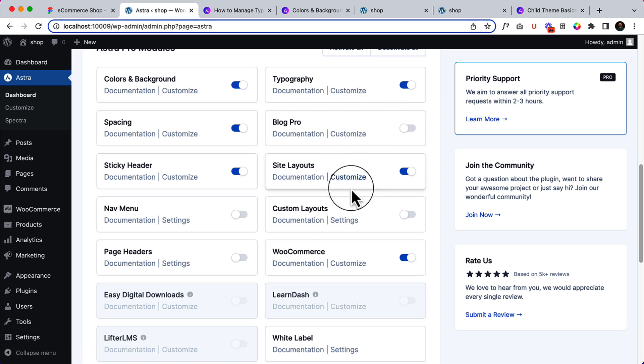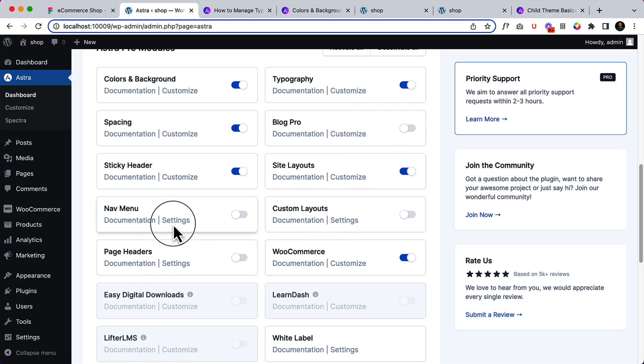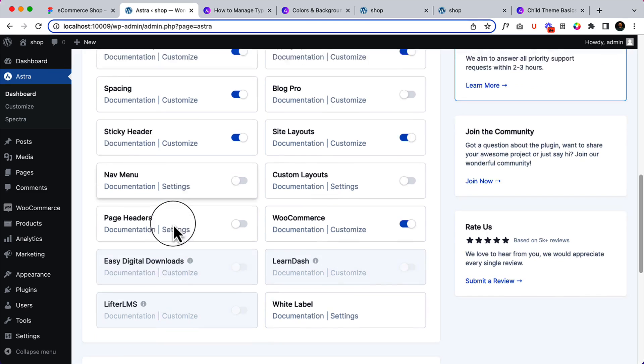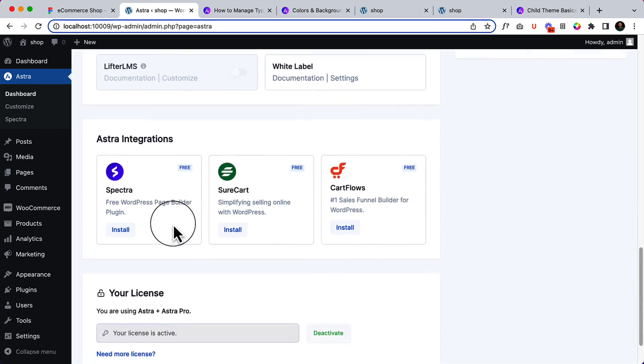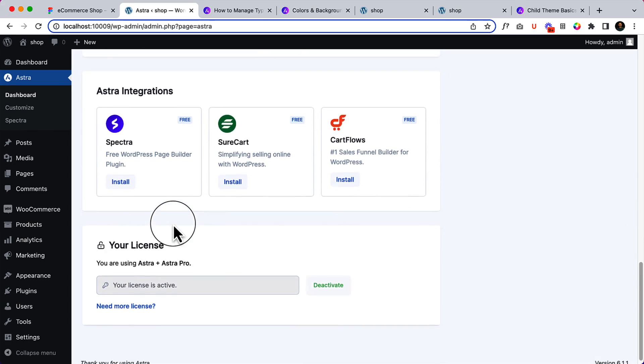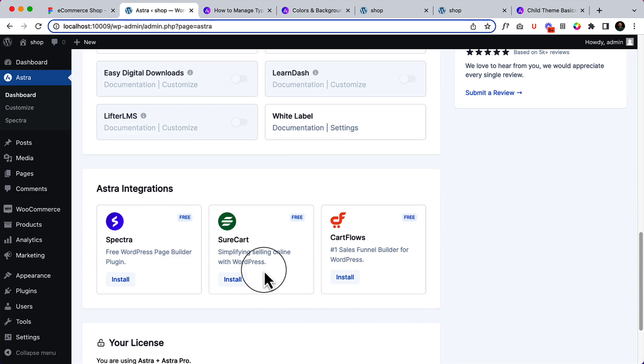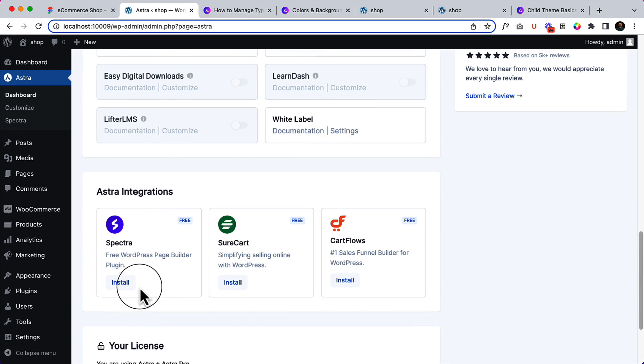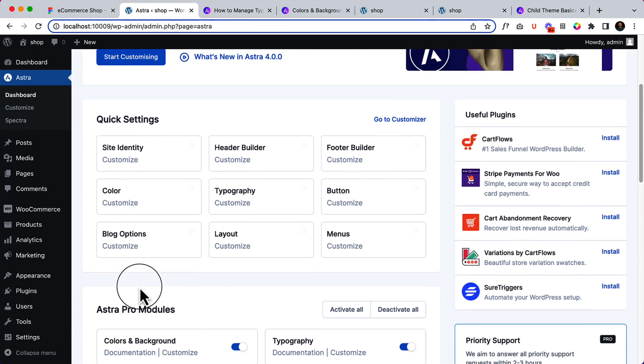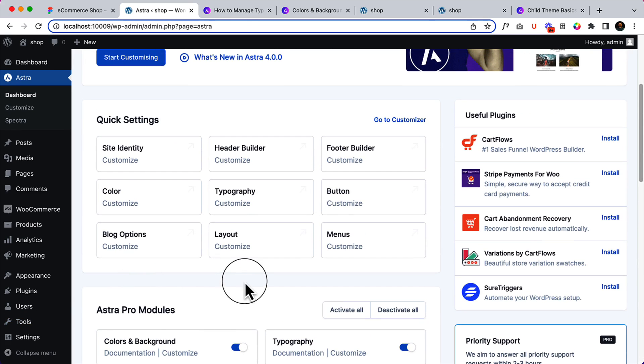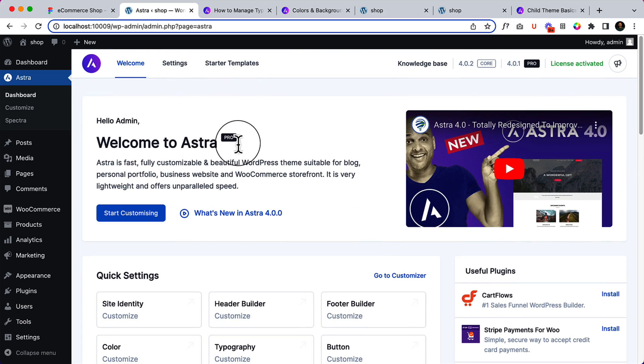You can disable this one because it will optimize your website speed as well. Those codes related to blog pro, custom layouts, or page headers will not display inside your source code. That's why Astra is well optimized and the most popular theme. We have to install Spectra, so we are going to install that later on. That's the overview inside the welcome page.